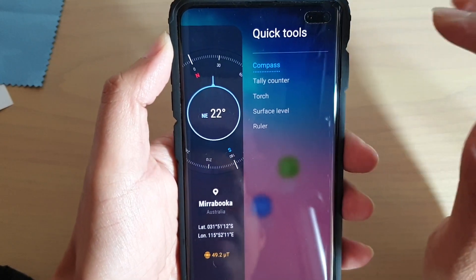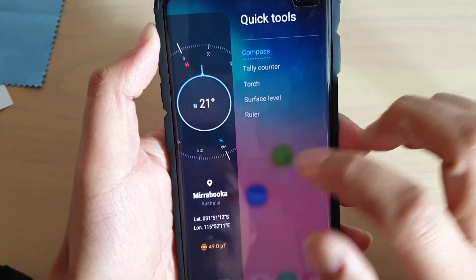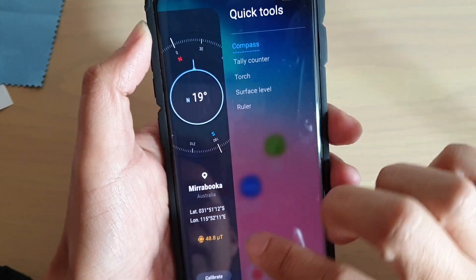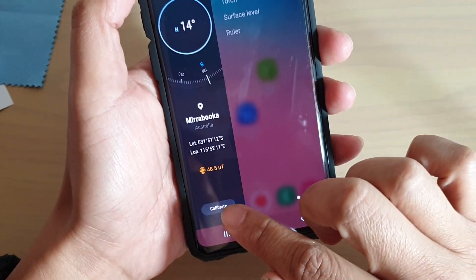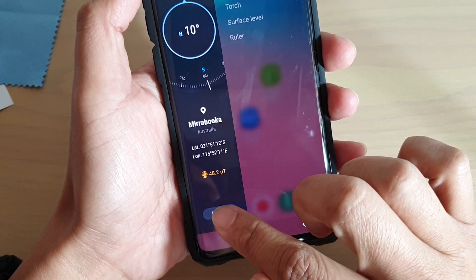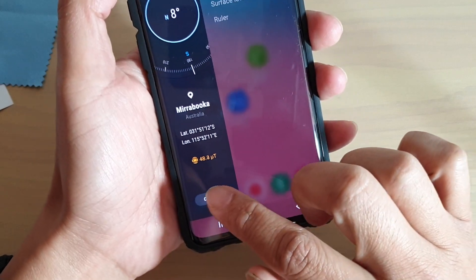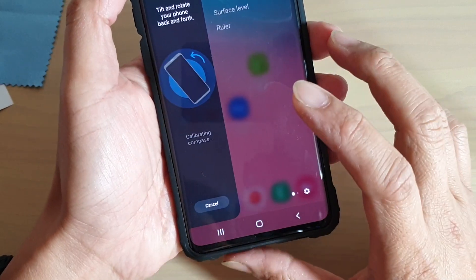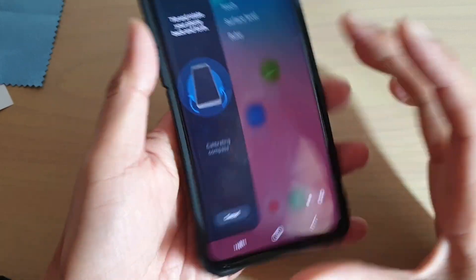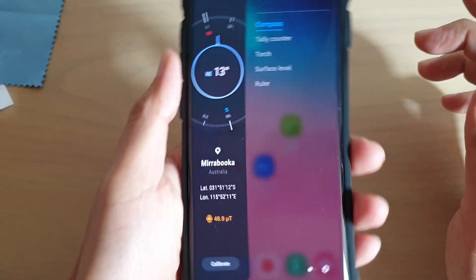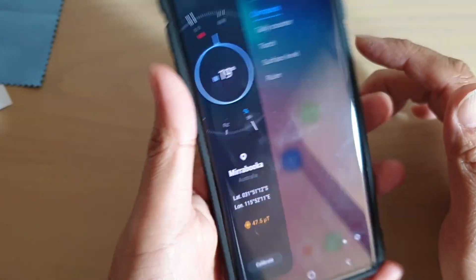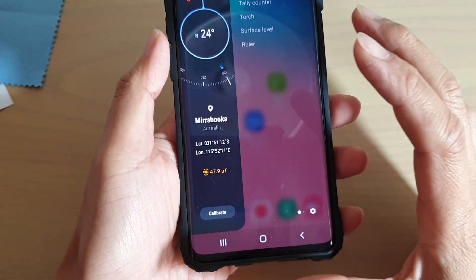To use the compass, simply touch it and you can use the compass. You can also calibrate by tapping on the calibrate button, which will allow you to move the phone up and down to calibrate the compass.